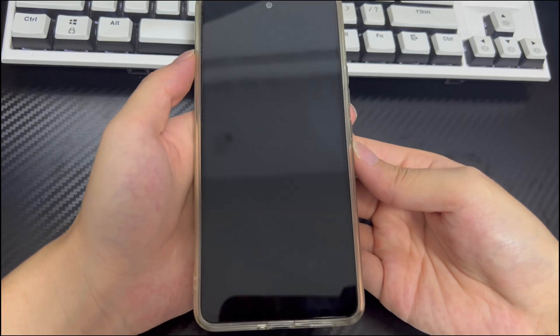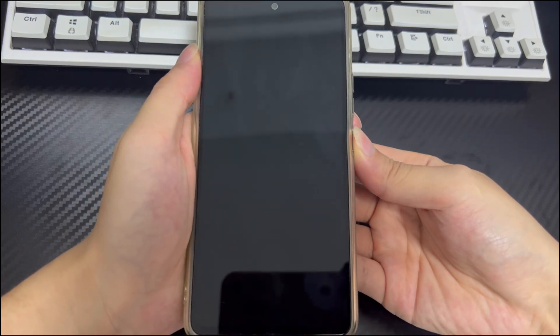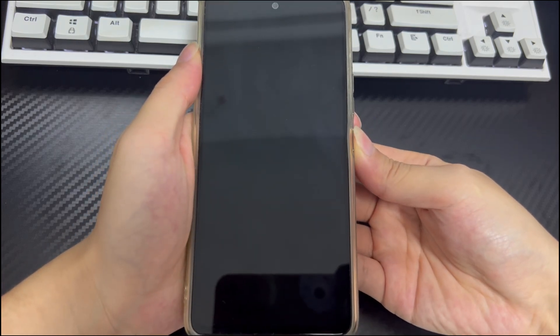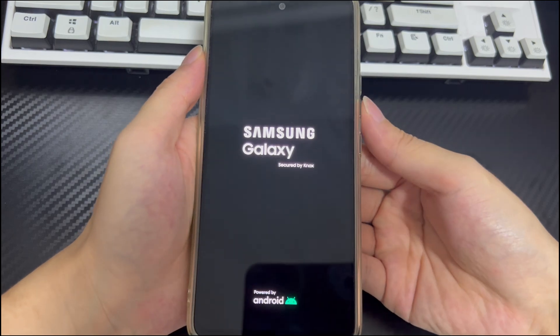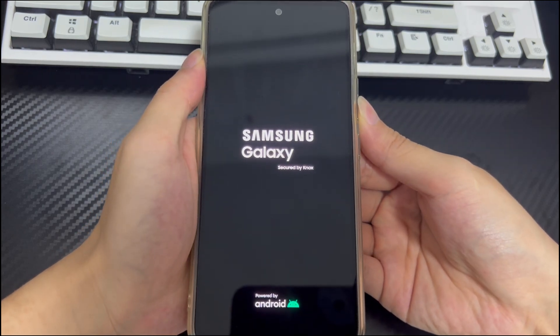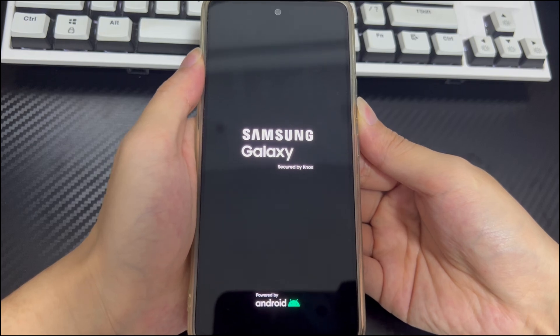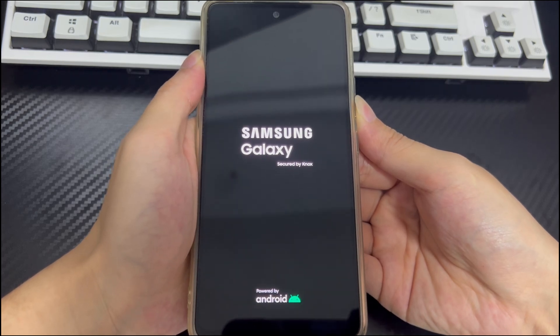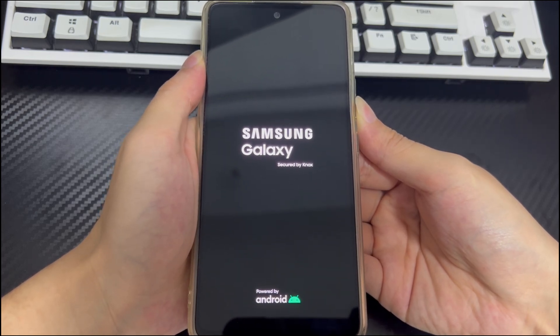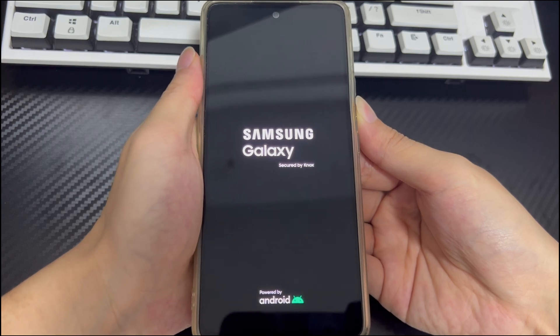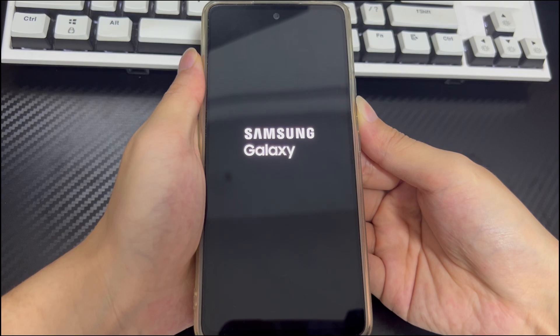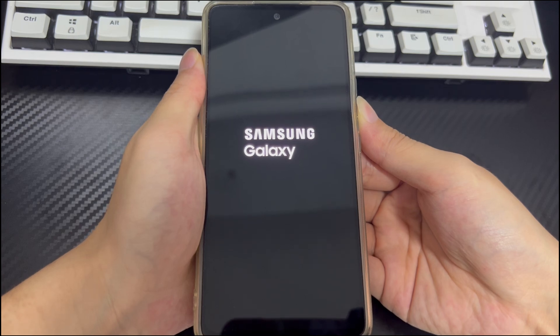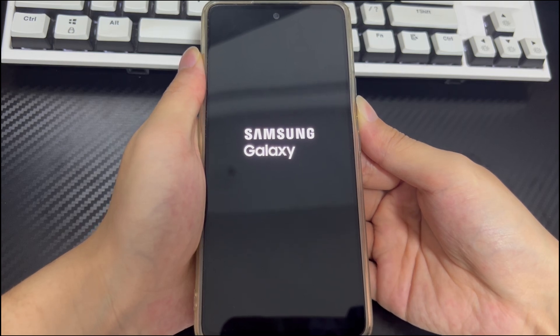First, make sure the Android phone is turned off, and then long press the power button. When the phone logo appears on the screen, release the power button and press and hold the volume down button. If done correctly, your Android phone should turn on and safe mode will appear in the lower left corner of the screen. If no problems occur in safe mode, it can be determined that the conflict is caused by a third-party application.